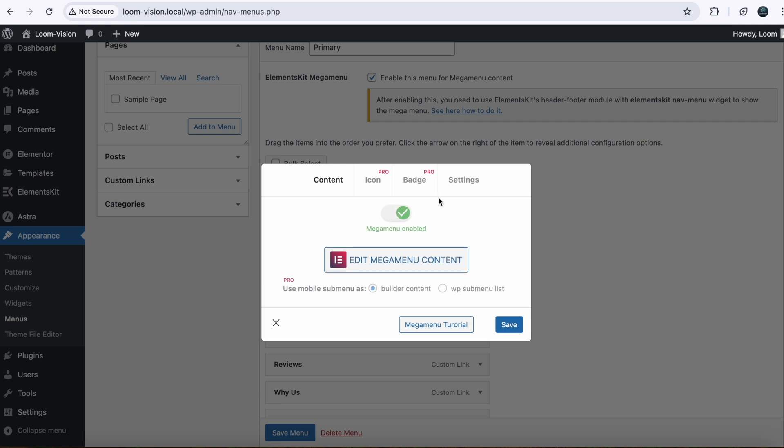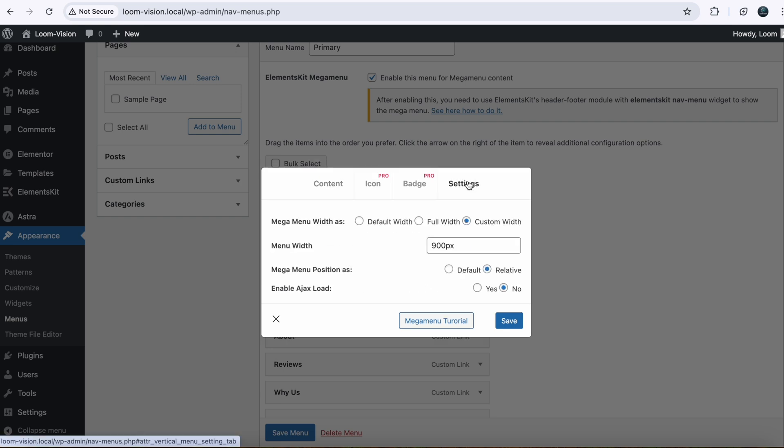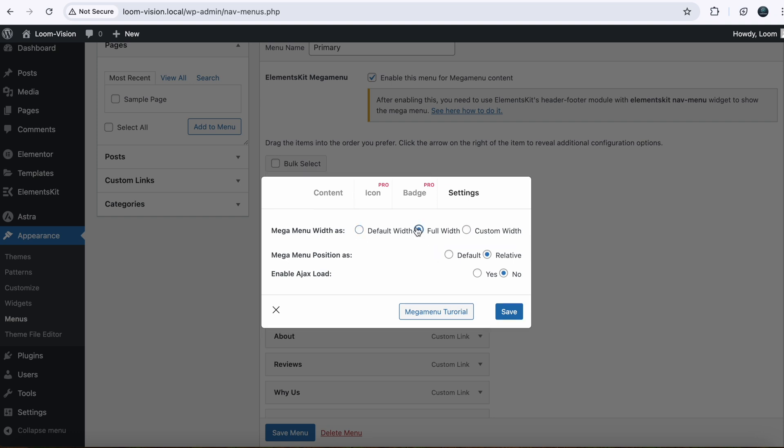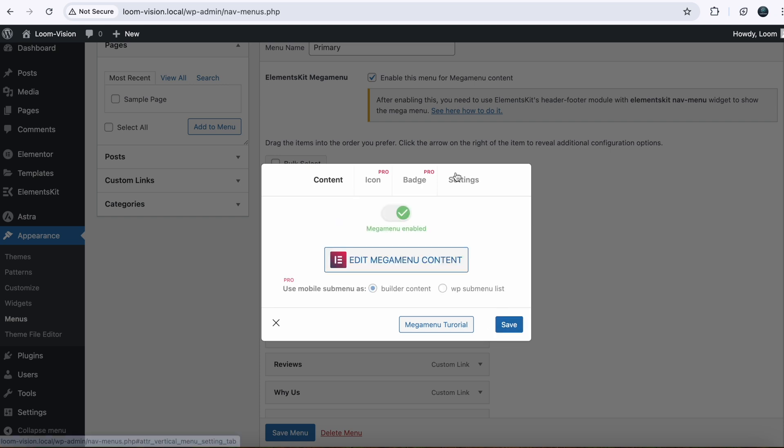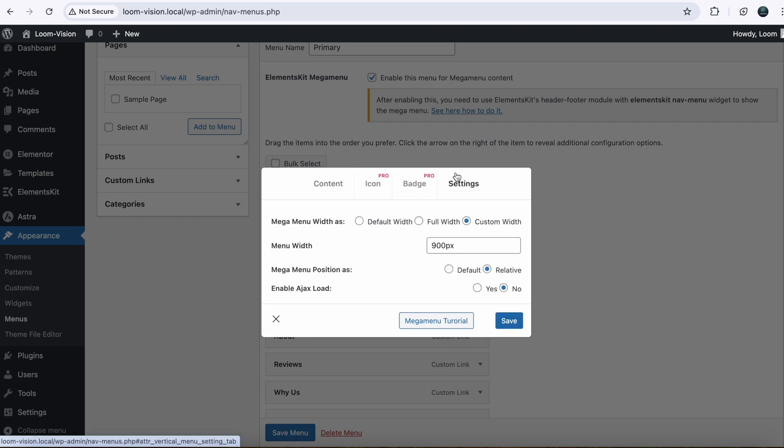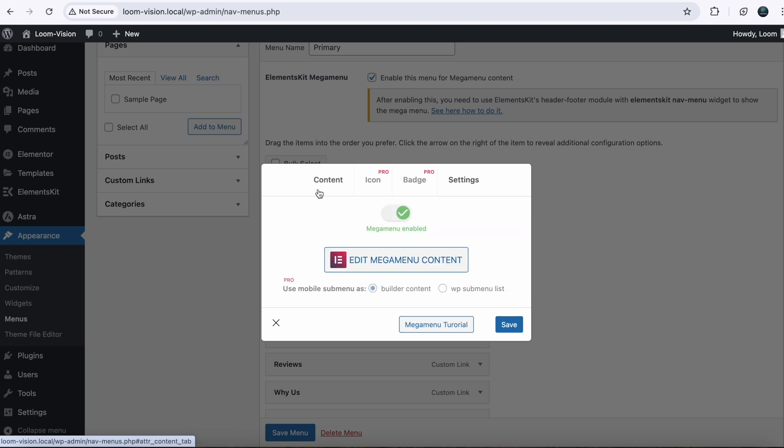Then you can change your settings here as well. It is saying default, full width, custom width. So I will go with 900px. And then save the changes. So if I go back to my content, here you see an option Edit Mega Menu Content. So just click it here.